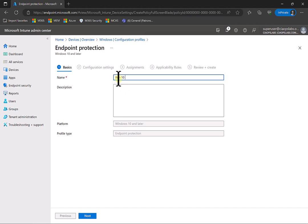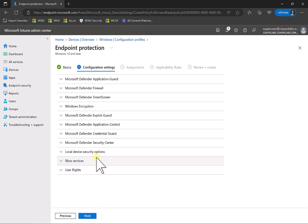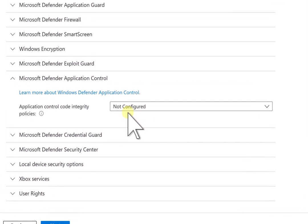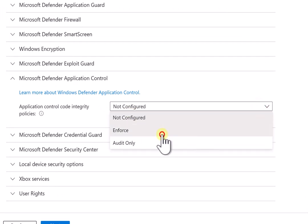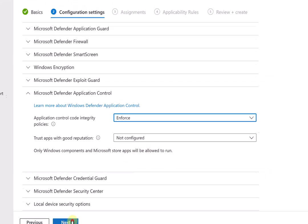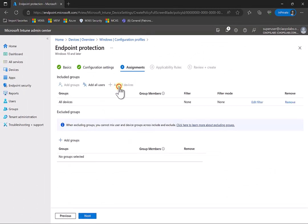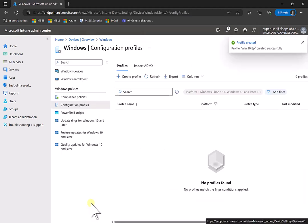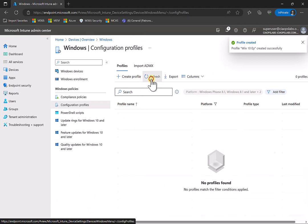Let's give that a name to identify it, and then have a look at the individual settings. You'll see in here that we have Defender Application Guard and by default it is not configured. I'm going to select to enforce this. When I do that, you'll see that I'm going to enforce only Windows Components and Microsoft Store apps that will be allowed to run. I'm going to add all devices, then go through to create that policy.